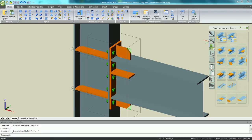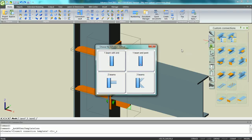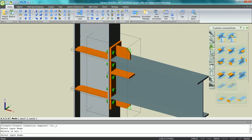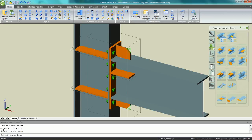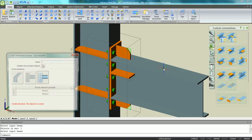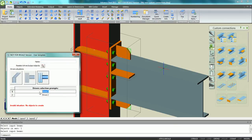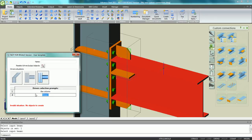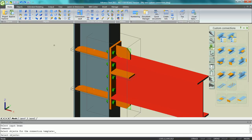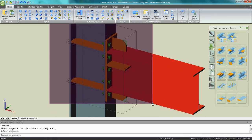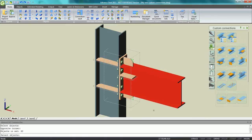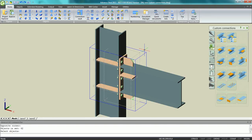Now it's time to save this custom connection. Different choices are proposed: you can choose one beam, one point, or between two beams. Once you have selected the elements, you just have to give the prompt which will appear in the dialogue when you insert this custom connection later. Just give a name, make a selection, and now your custom connection is saved.